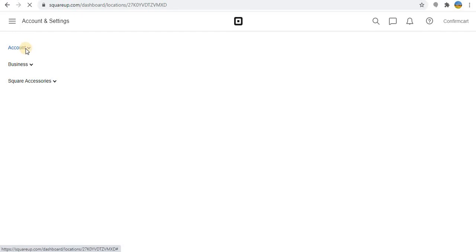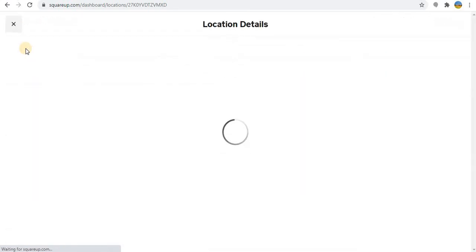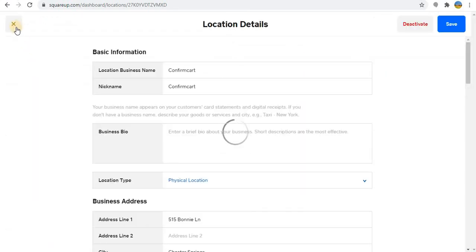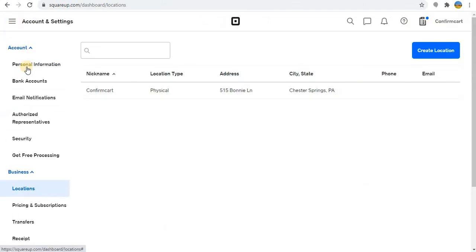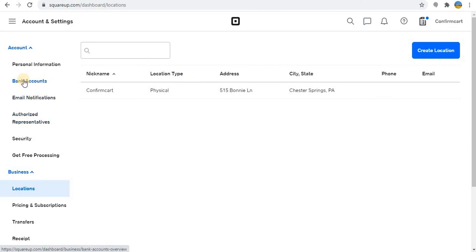Here you can do many things. You have to maintain all the basic information. In the account, you can see the bank, then email notifications. In the bank account, you can maintain the bank information.